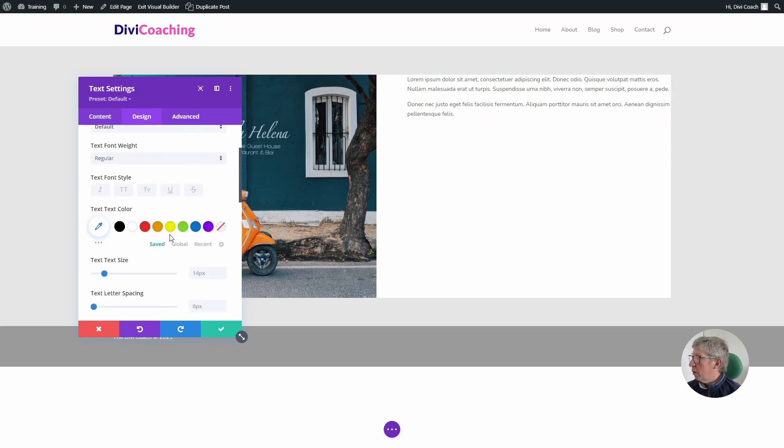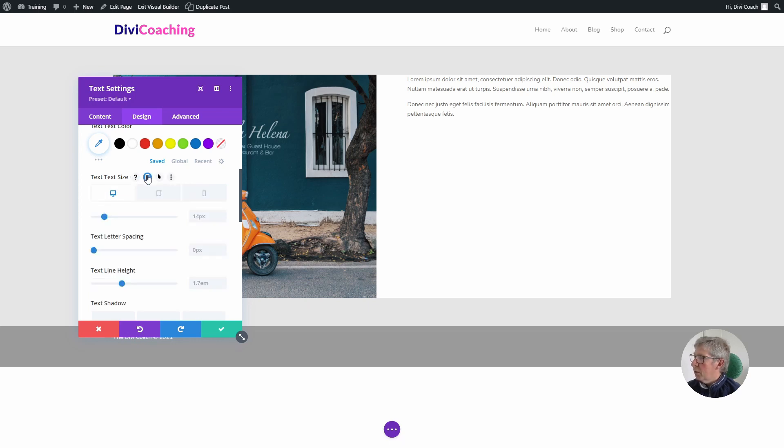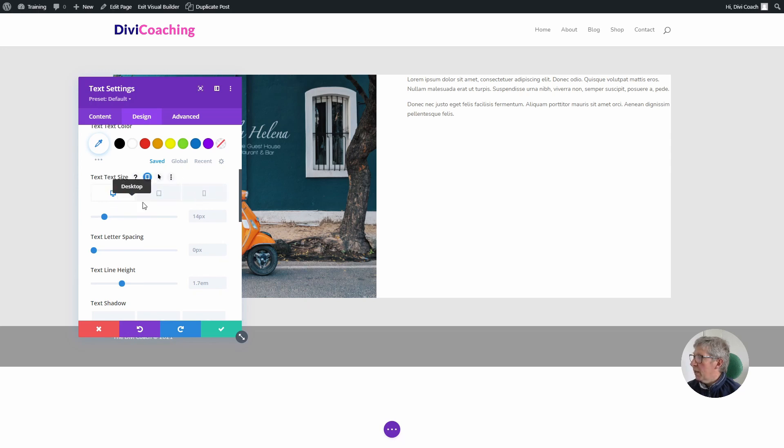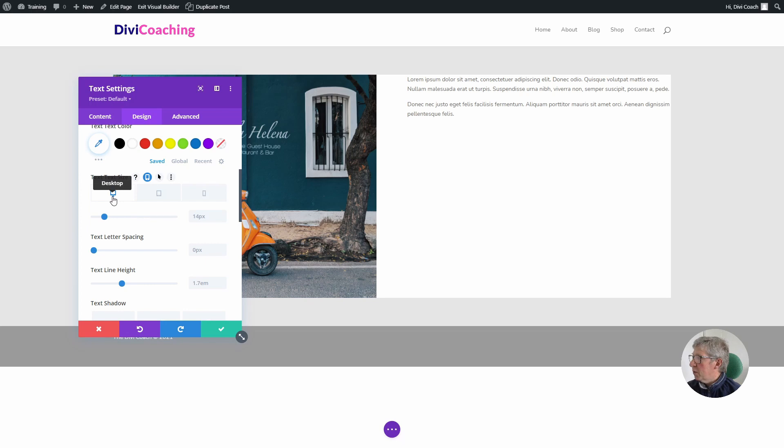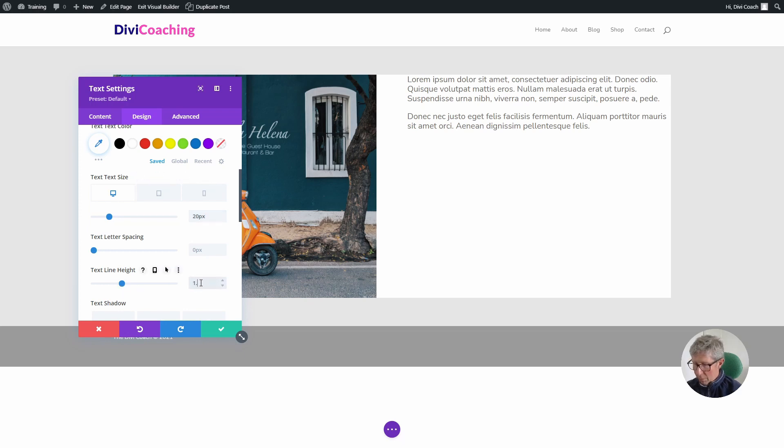I'm going to scroll down to the text size and enable responsive option so that we can set a size for each of the three desktop, tablet and phone options. So with the desktop selected, I'm going to increase this font size to 20 and change the line height to 1.5em.